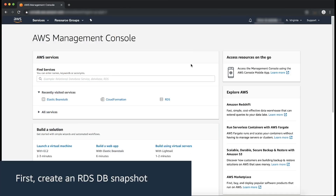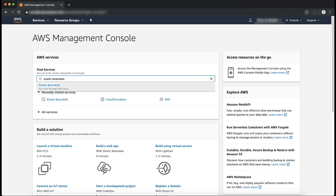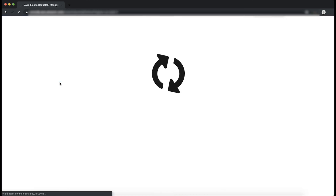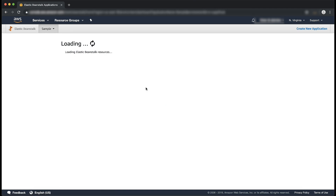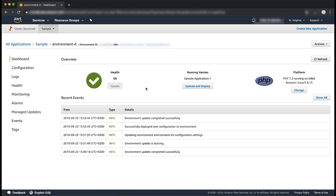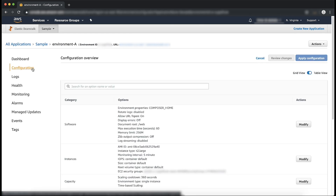First, create an RDS database snapshot. Open the Elastic Beanstalk console. Choose the Elastic Beanstalk environment that you want to decouple from your Amazon RDS instance, Environment A. In the Navigation pane, choose Configuration. For Database, choose Modify.